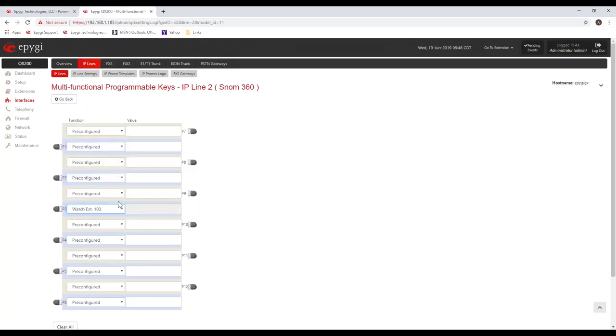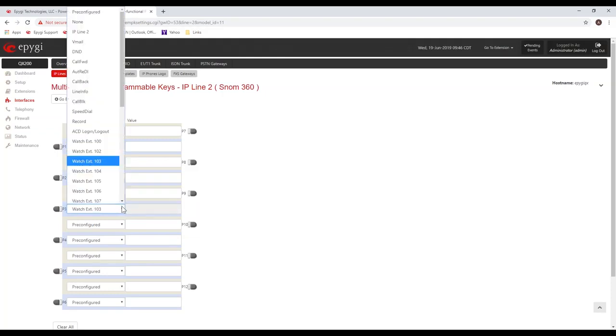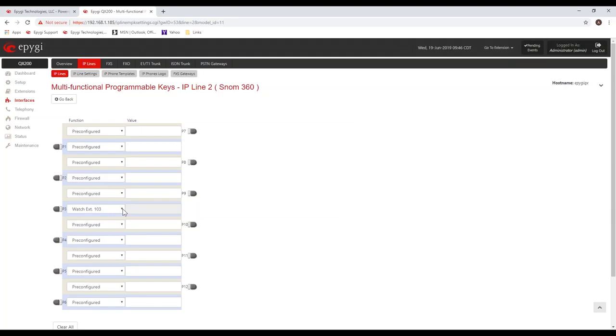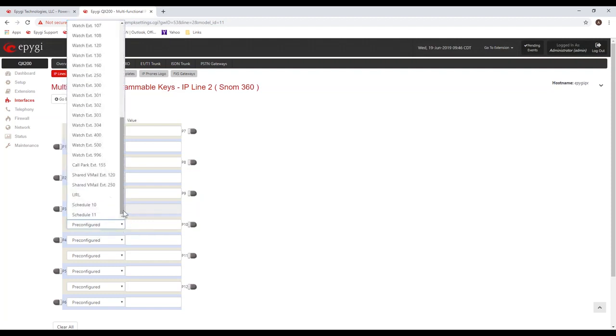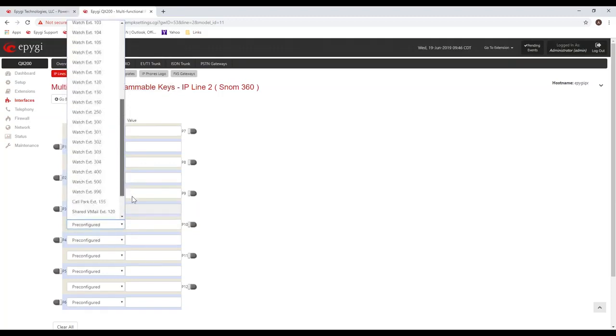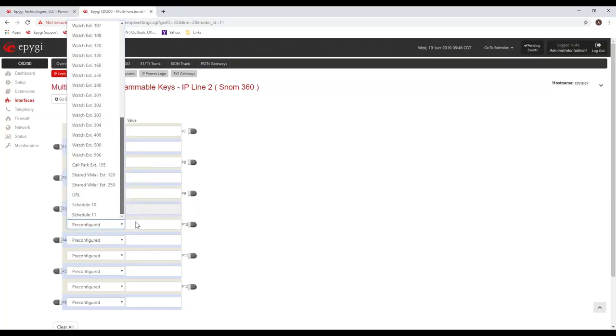But you can create other keys such as speed dial. You can do a watch extension, which is basically where you're going to see the status of this other extension, for example, like extension 103. You can see when that person goes off hook or makes a call. The key will blink when they're receiving a call on that extension. You can place a call to that extension by pressing that key as well.